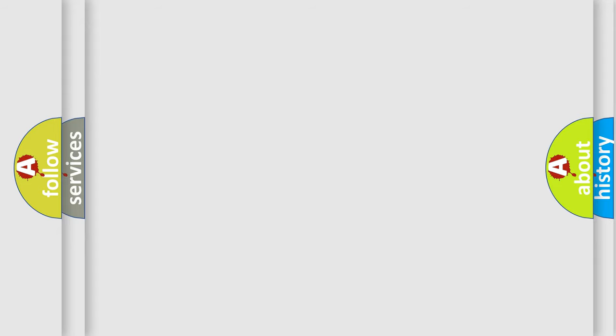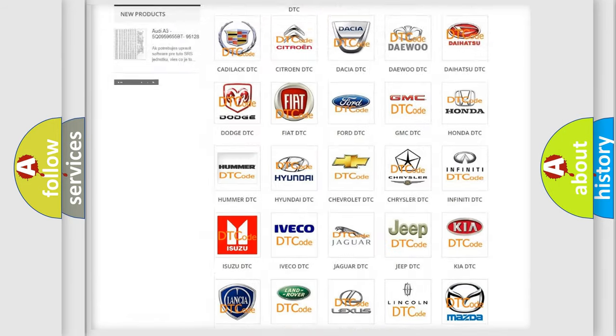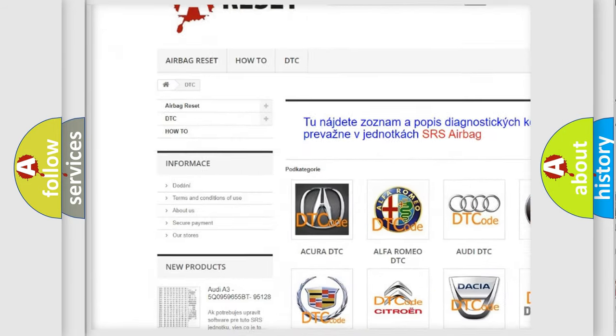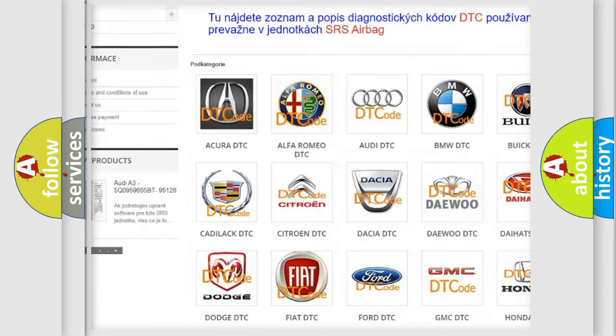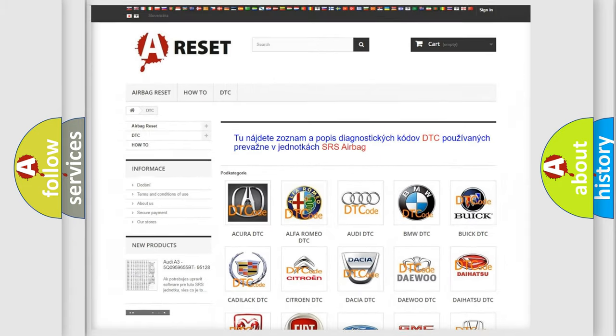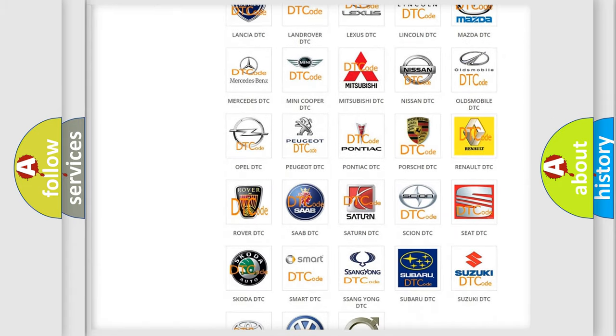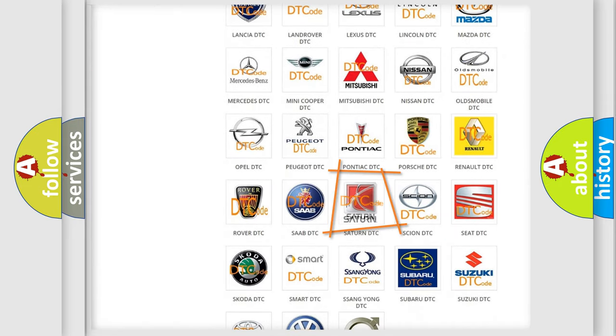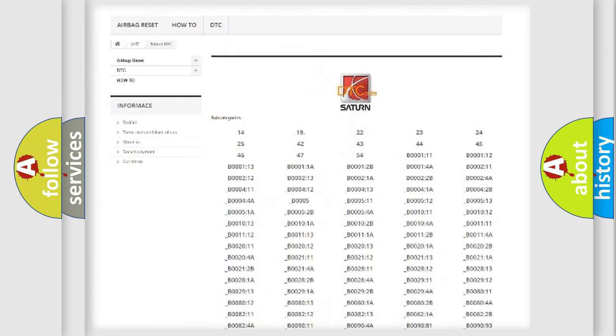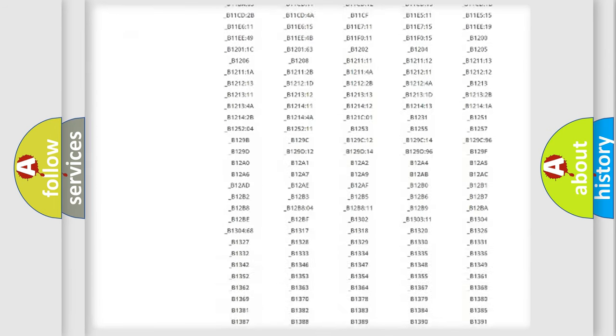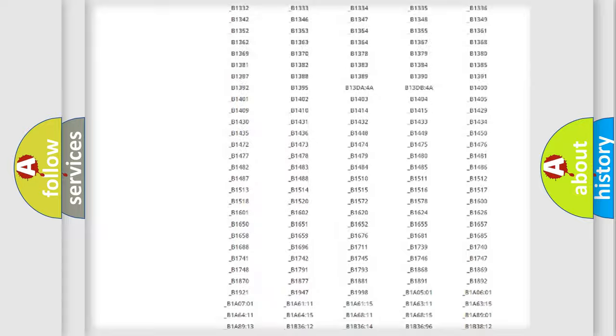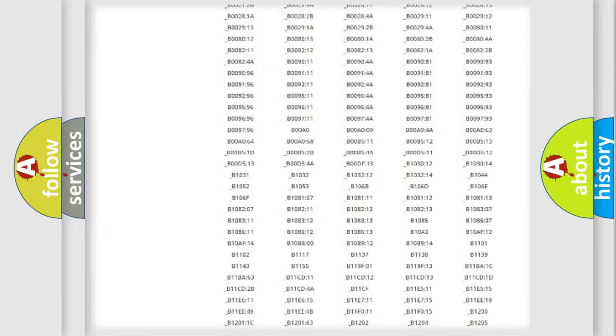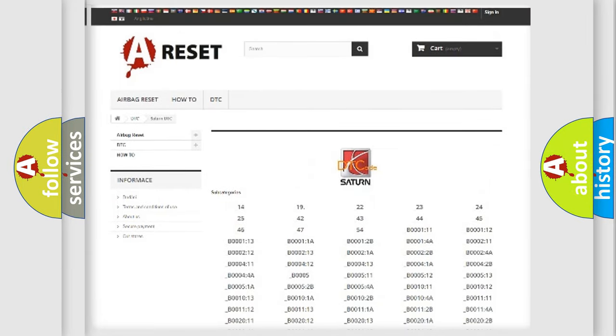Our website airbagreset.sk produces useful videos for you. You do not have to go through the OBD2 protocol anymore to know how to troubleshoot any car breakdown. You will find all the diagnostic codes that can be diagnosed in SAE and vehicles, and also many other useful things.